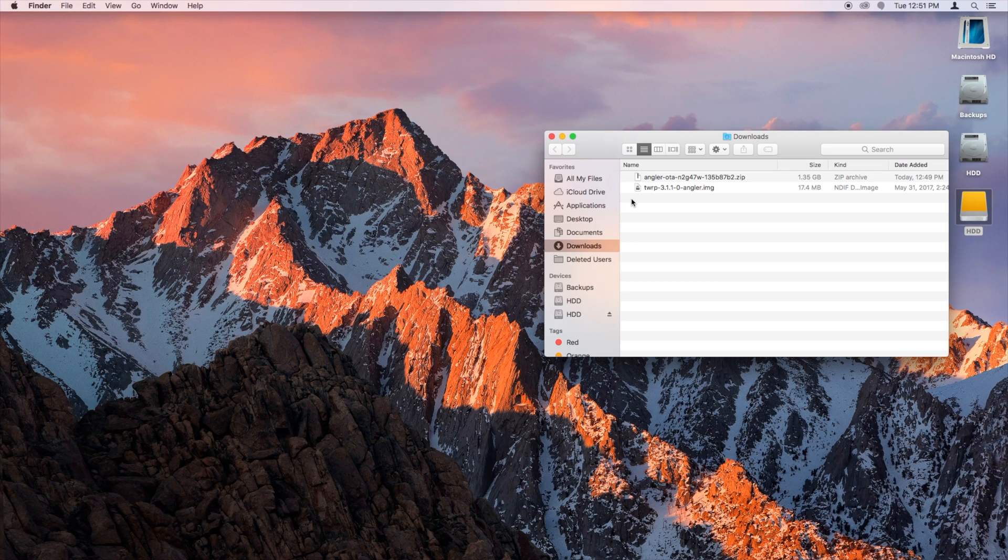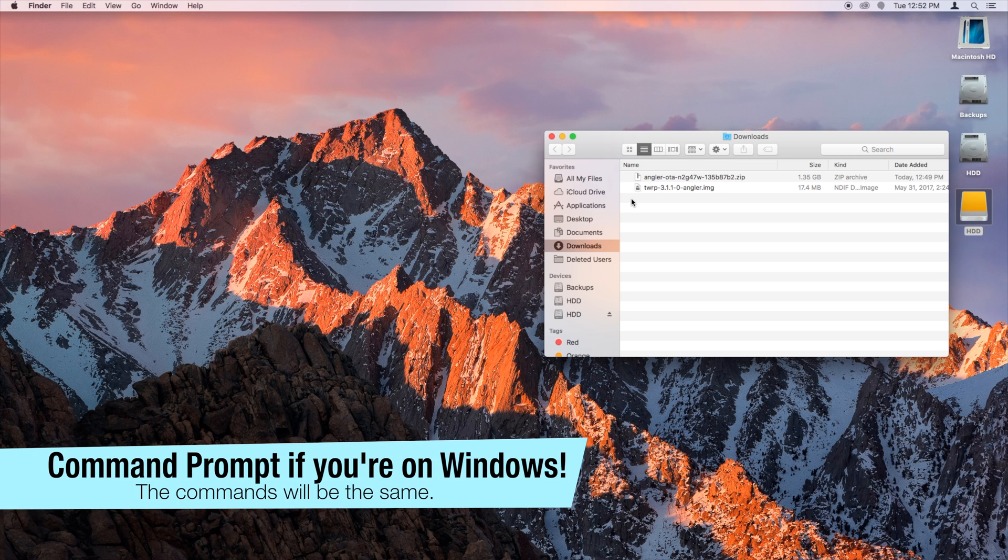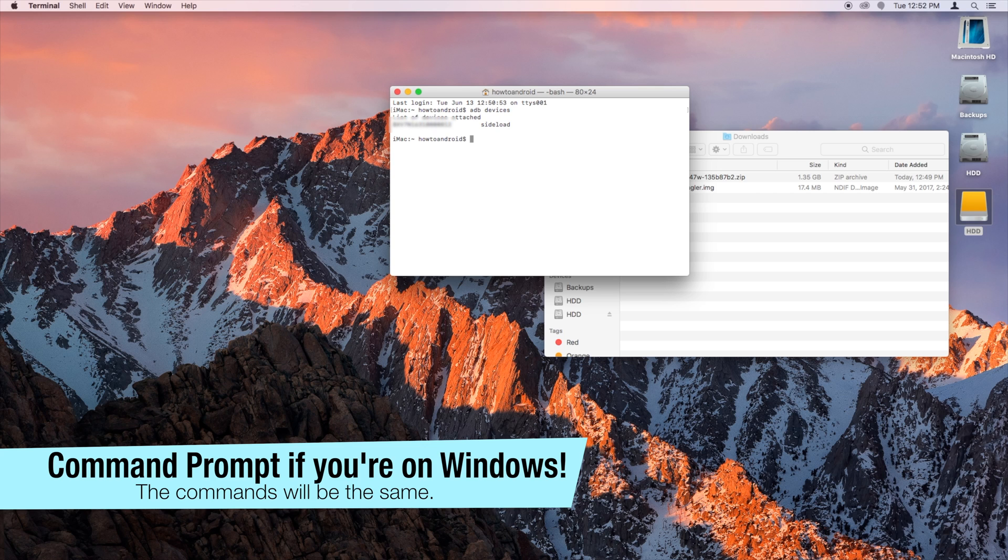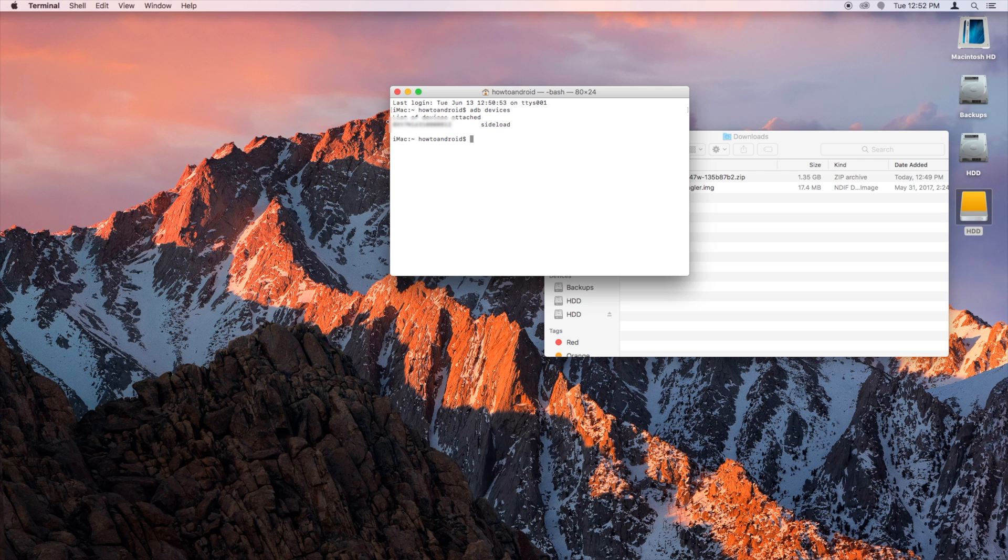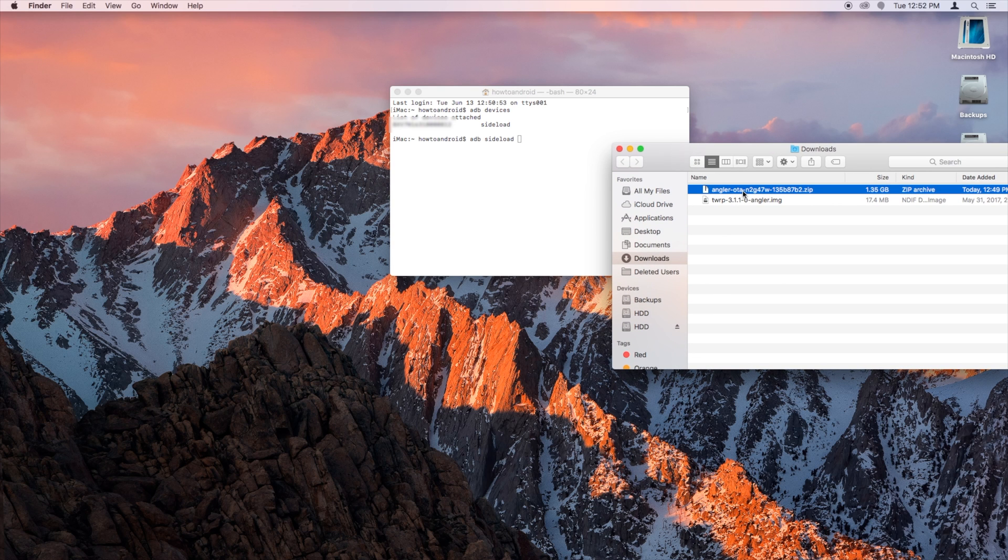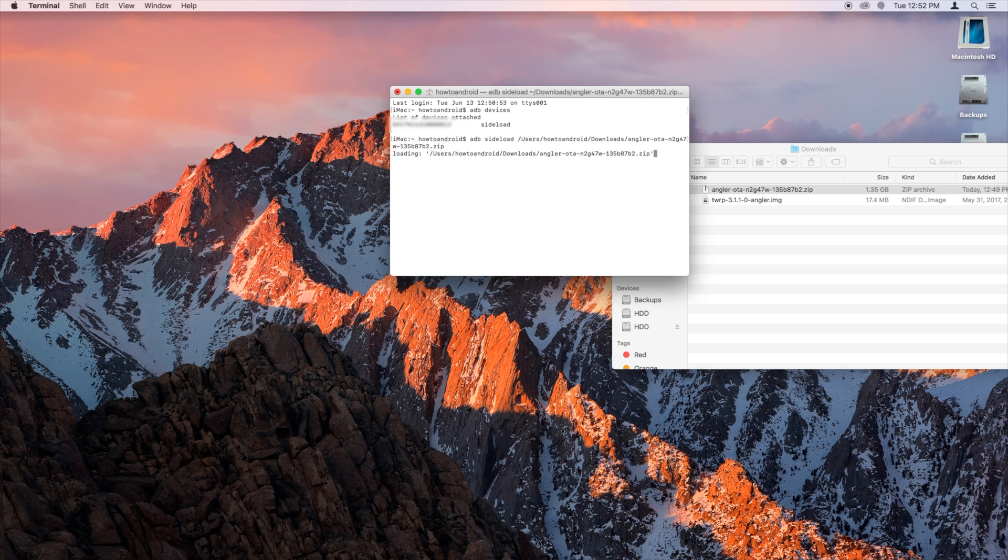So now that you have your update downloaded, and your phone is prepared, go ahead and open up Terminal, and then type in ADB Devices to see that your device is found. And then you're just going to go ADB Side Load, and then find your OTA in the Downloads folder and just drag it into the Terminal window. You don't want that space that was right there, so go ahead and delete that, and then press Return.